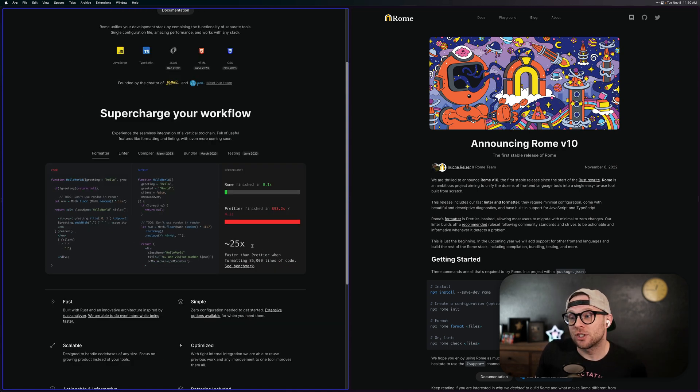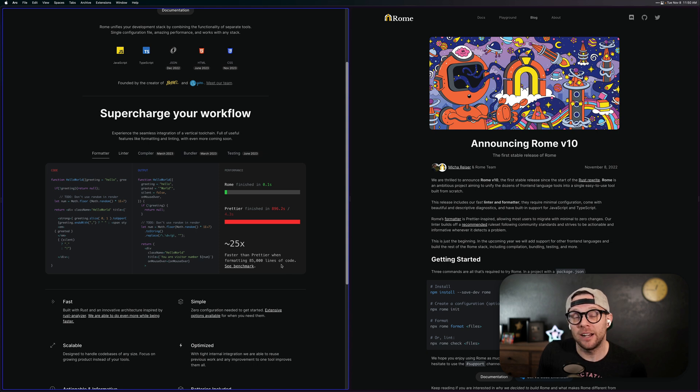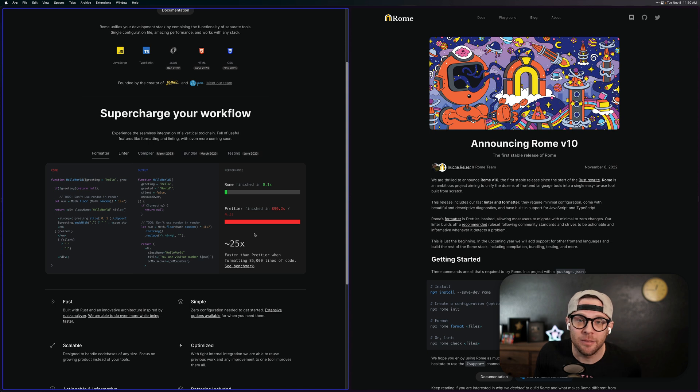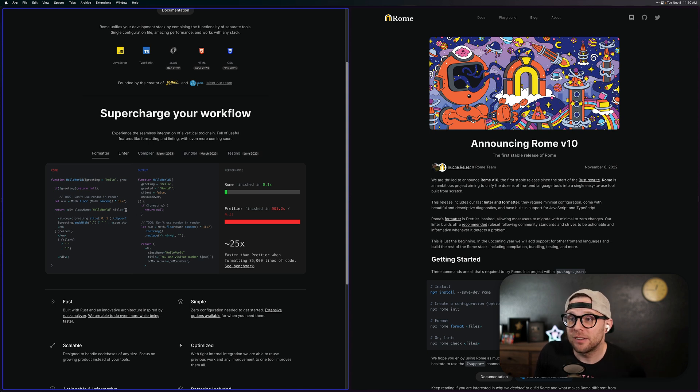You can see it's 25% faster than Prettier when formatting 85,000 lines of code. See the benchmark. Granted, that's their own benchmark, but I believe it.